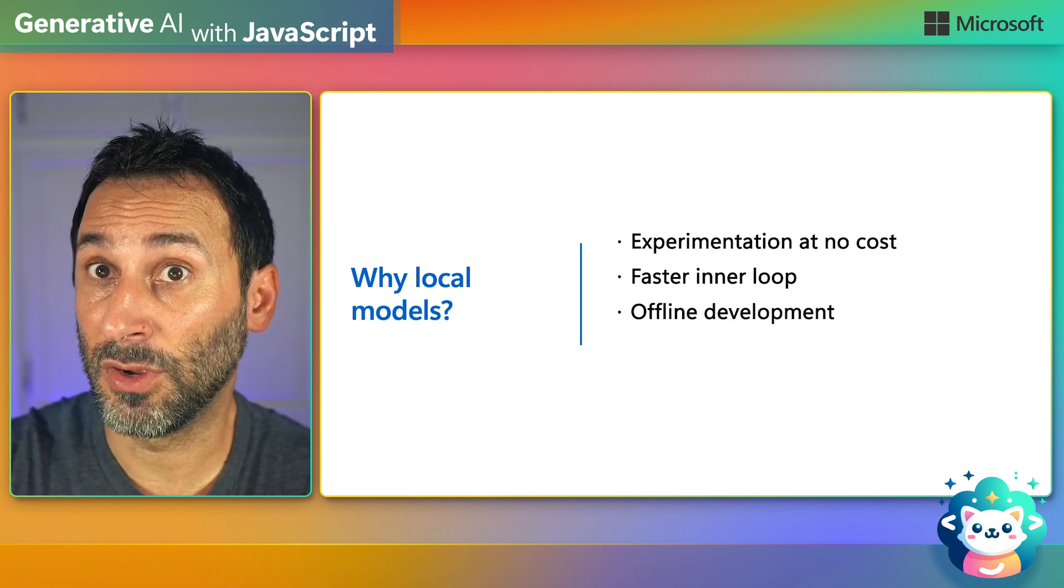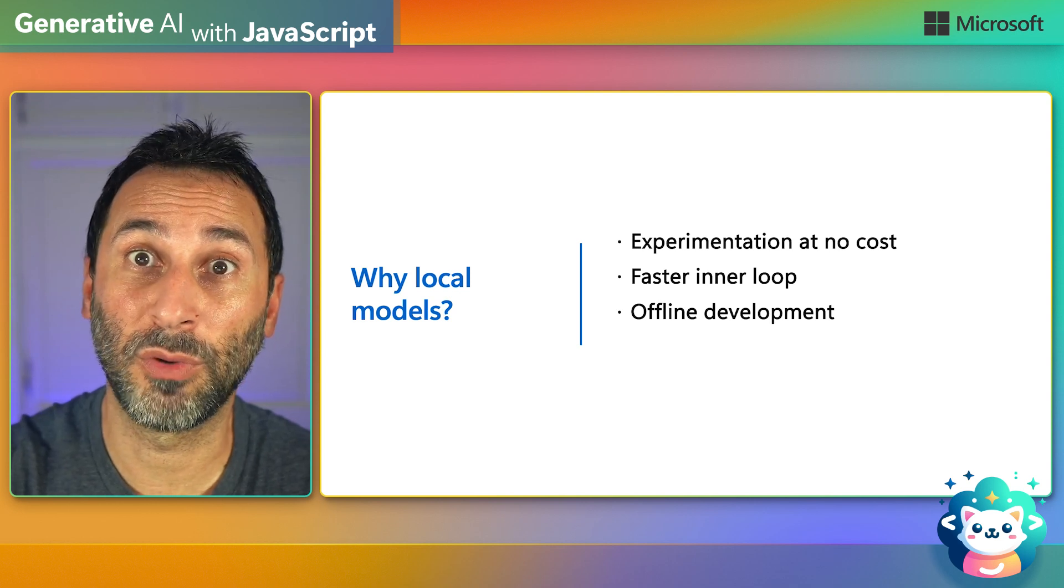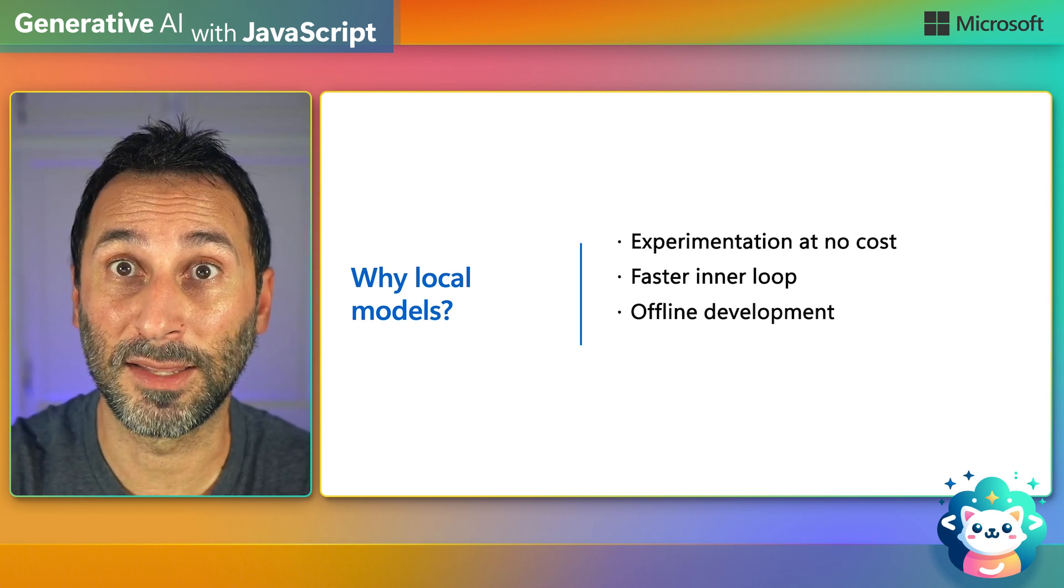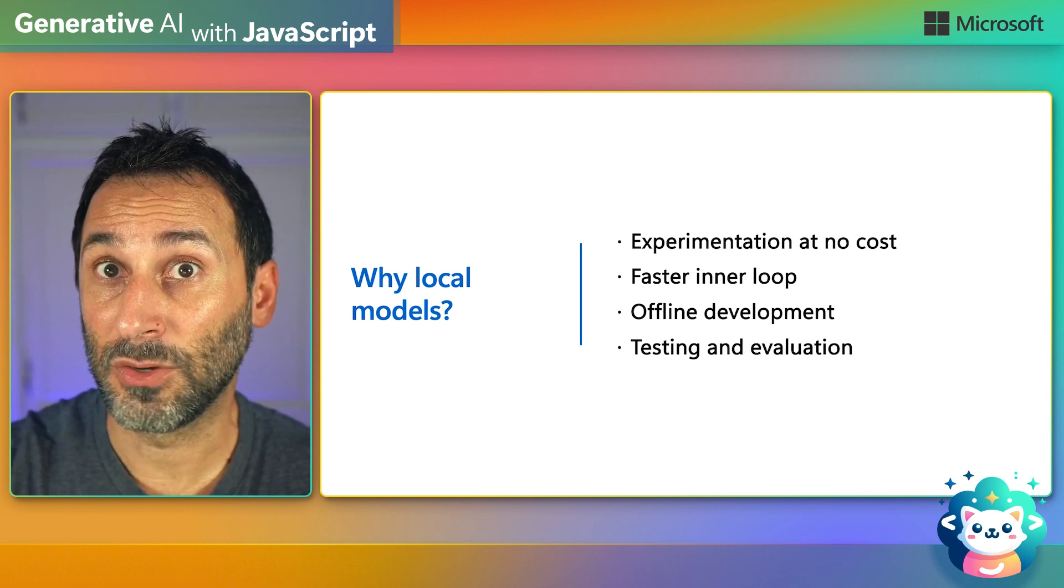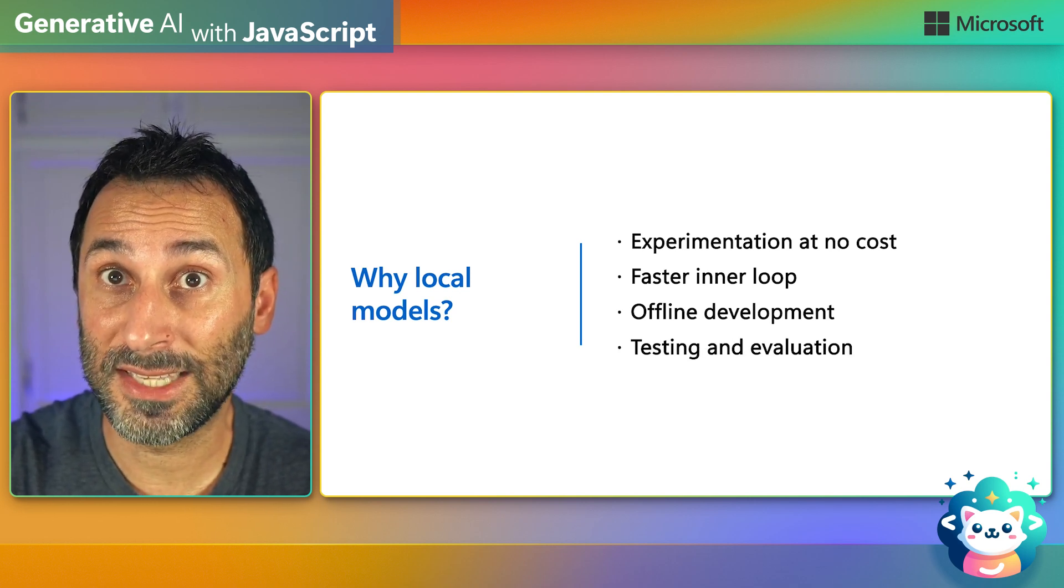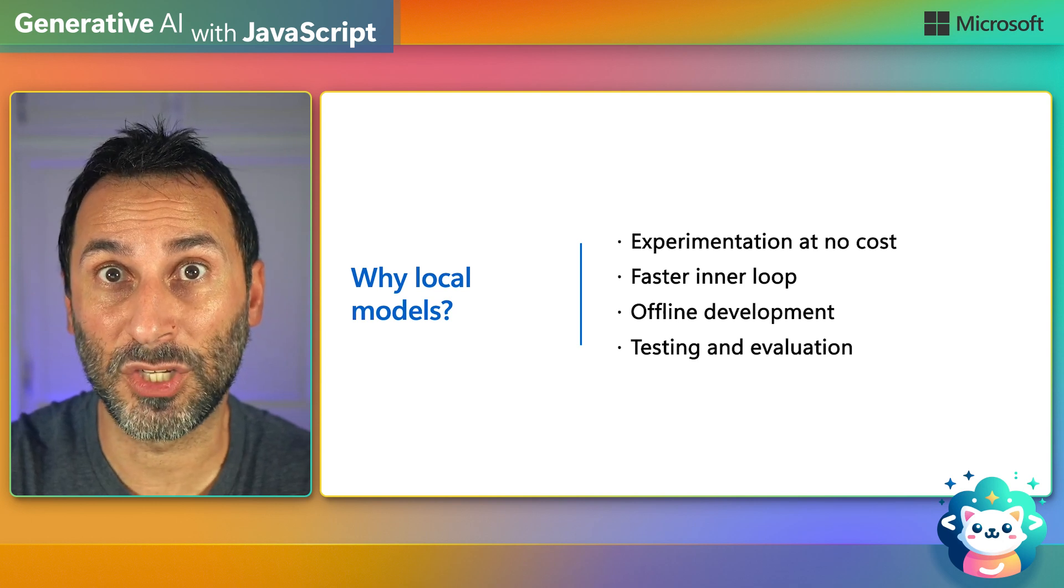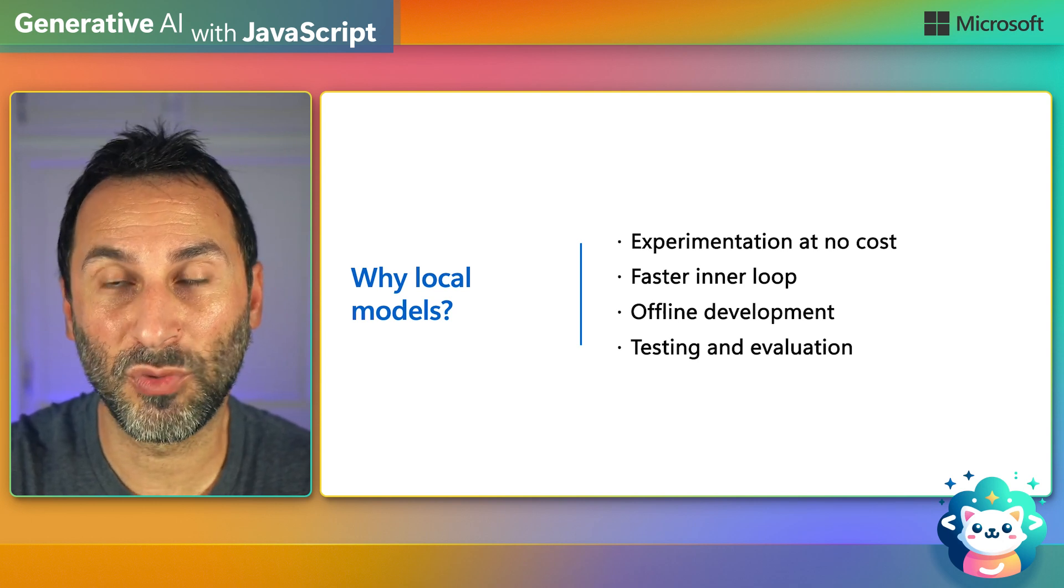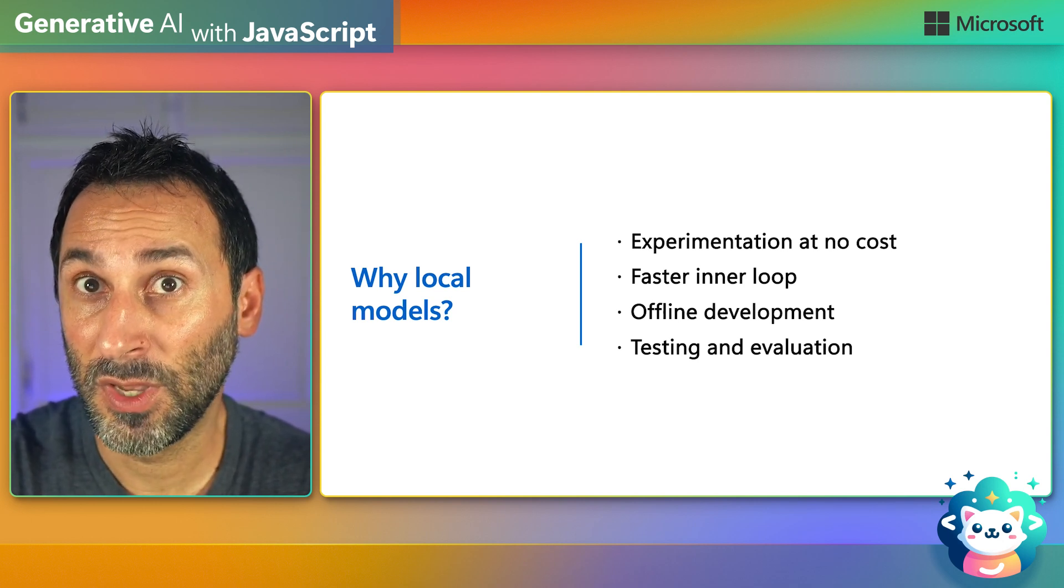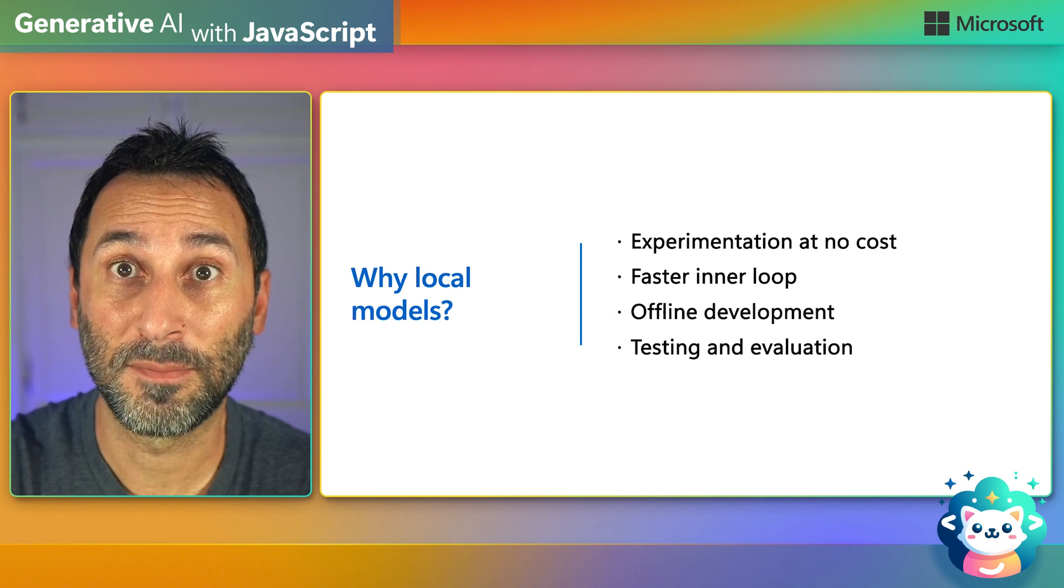And also, because everything's local, it means that you can develop without requiring an internet connection. It also makes the testing of your application easier and cheaper, especially when you have to evaluate your AI outputs against many different metrics.